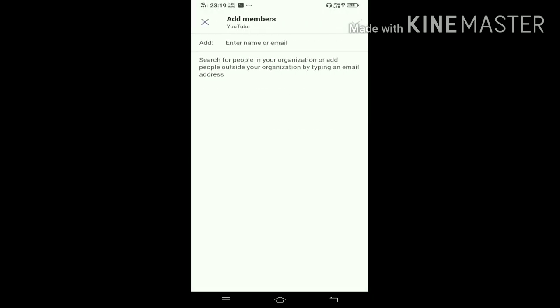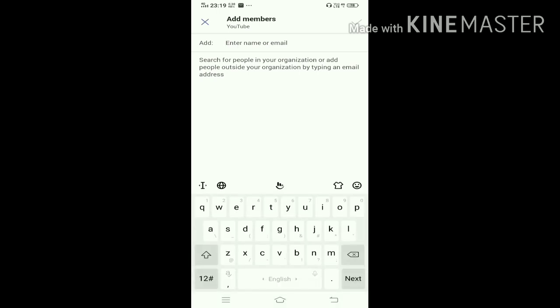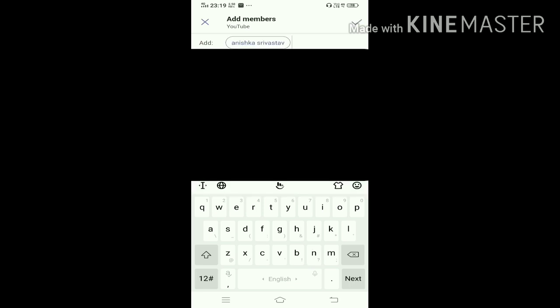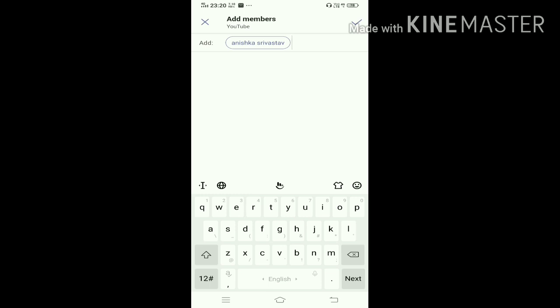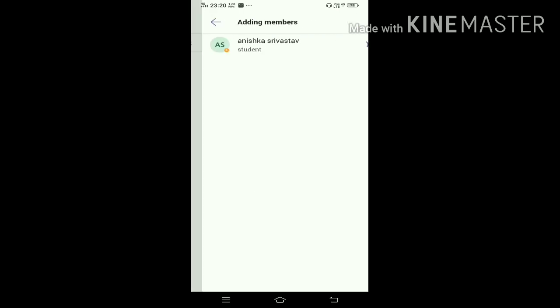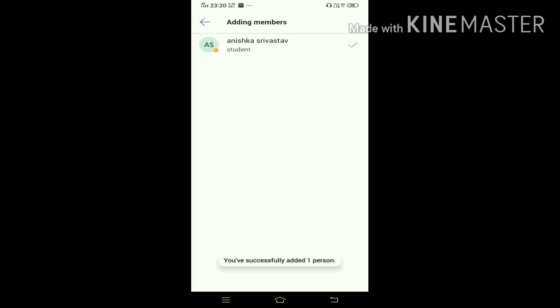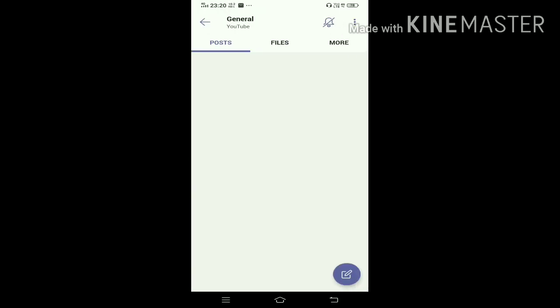Now you need to add members. I will be adding my sister. I only want to add my sister, so now I'll be clicking on the tick mark option on the top right corner of my screen.